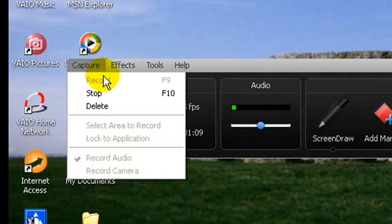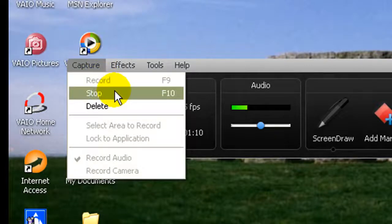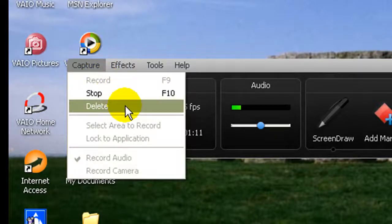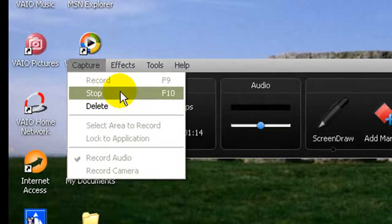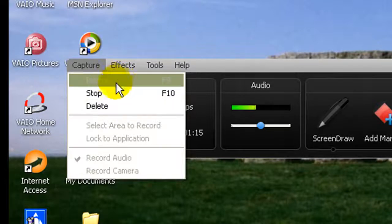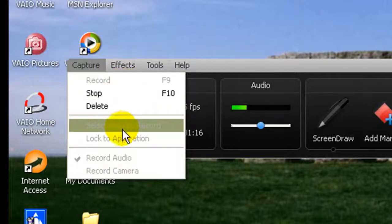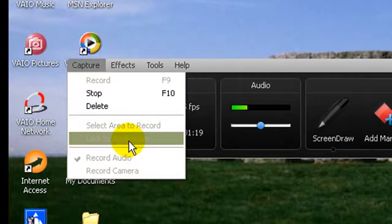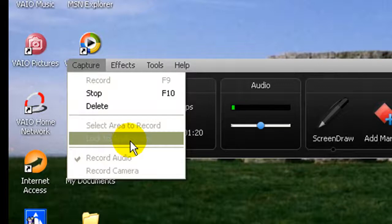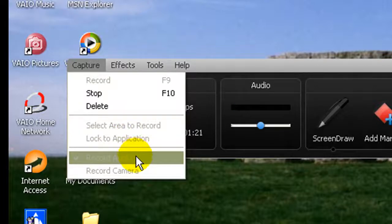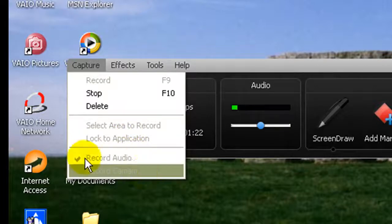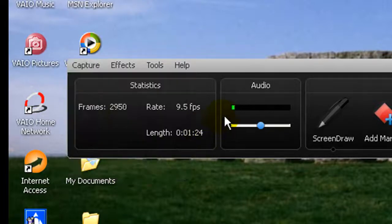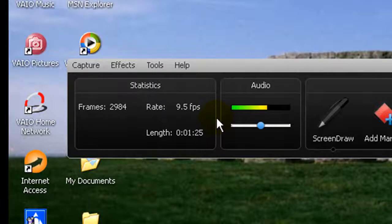Capture. You can stop or delete your video you're recording - I guess that's what it means - or start recording, or select an area to record, or lock to an application. Record Camera - this setting will record if you have a webcam. So now we go to Effects.